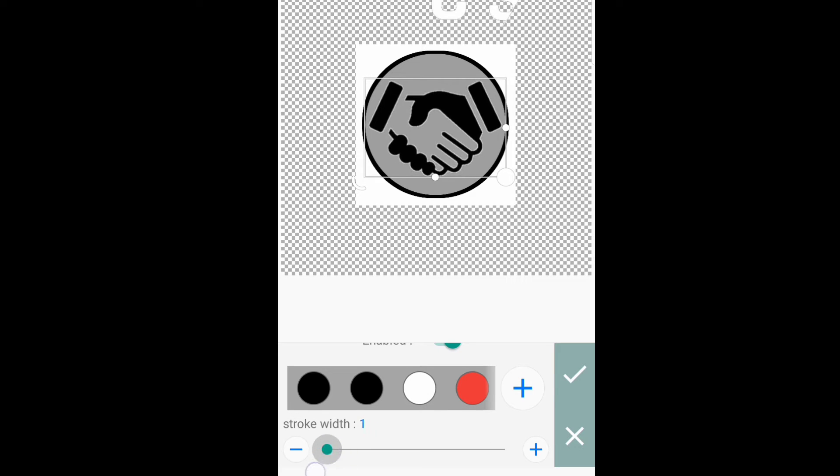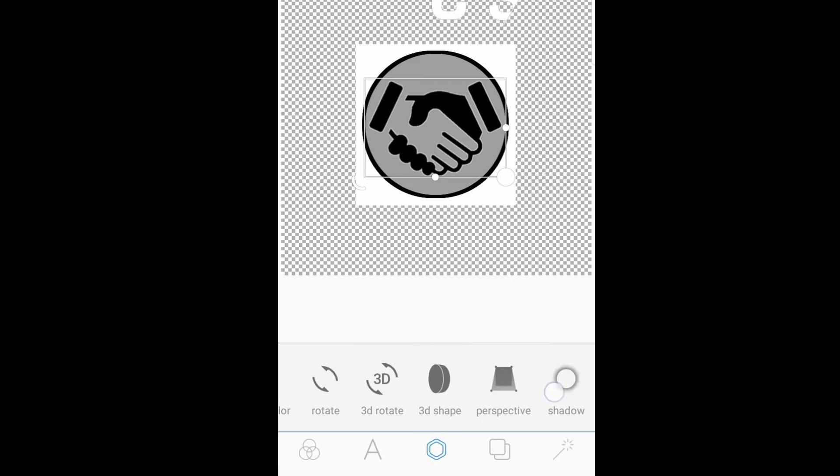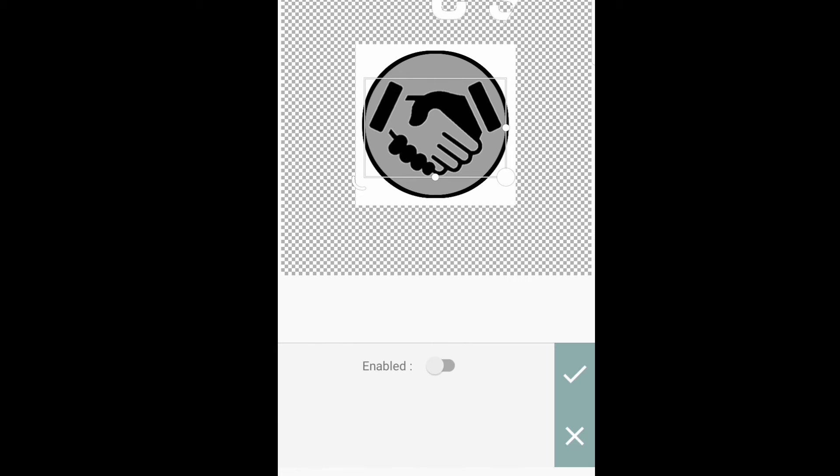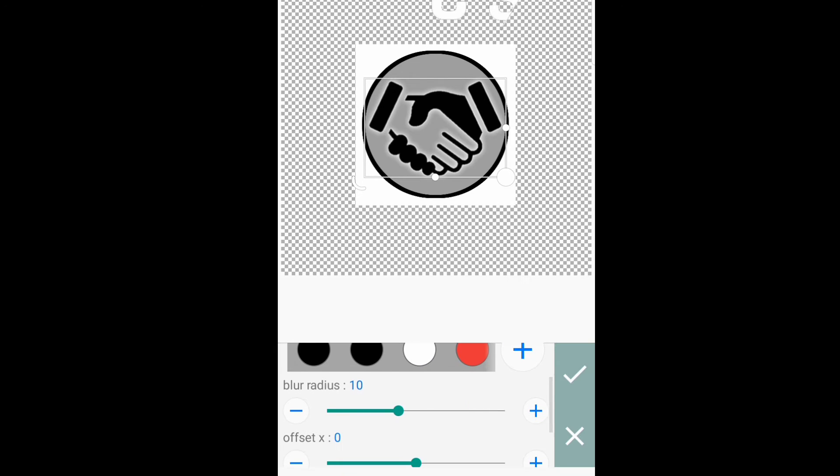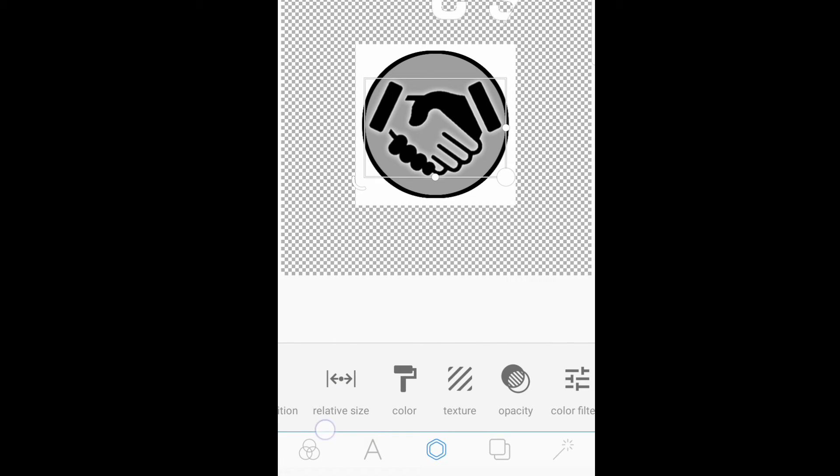Then, lalagyan po natin siya na stroke width. Then, isa-shadow po natin siya.